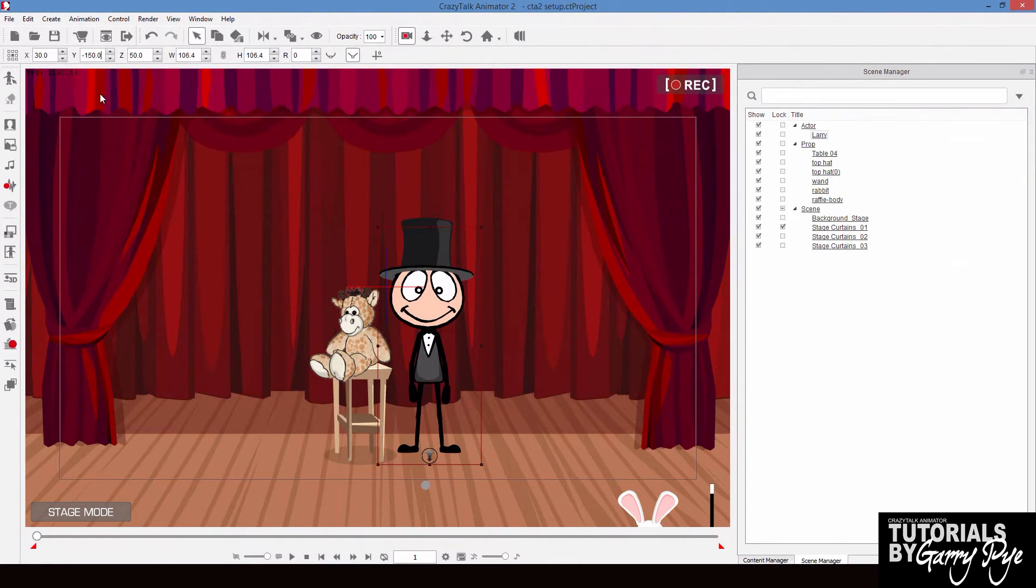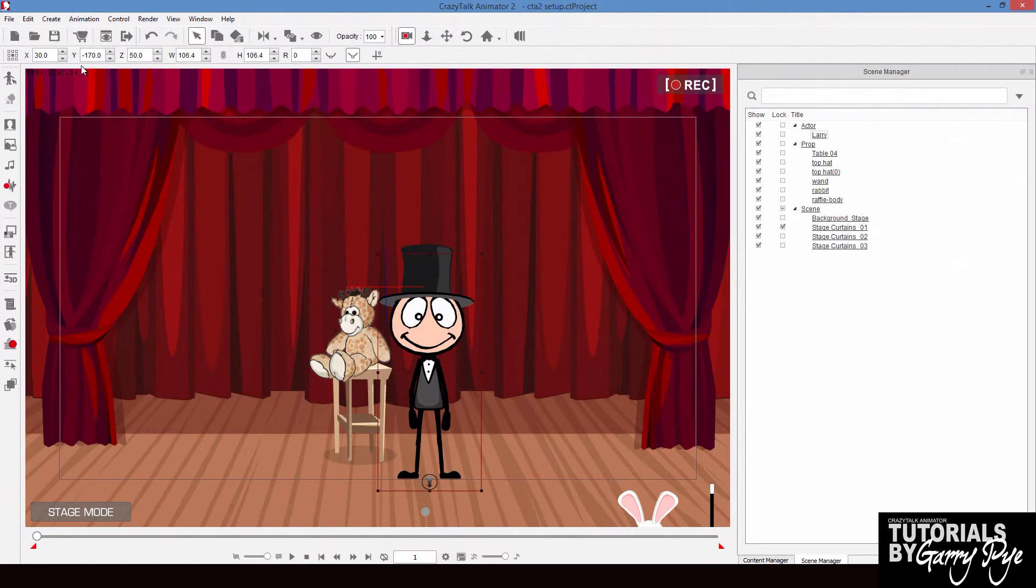The y-axis moves him up and down. So if I change that value, he'll move up or down.